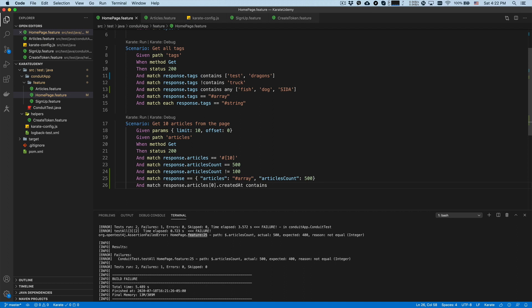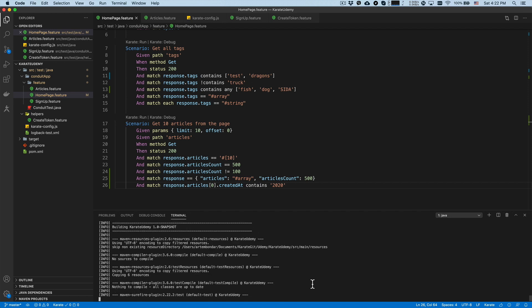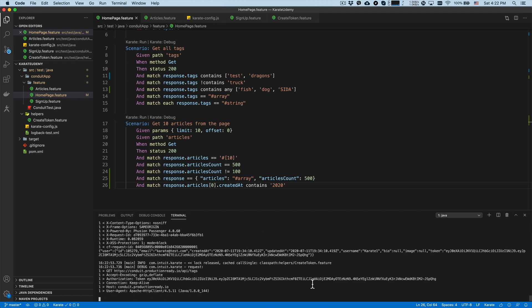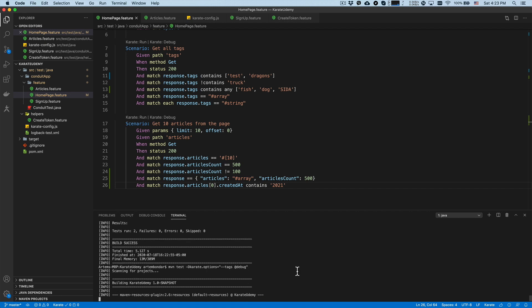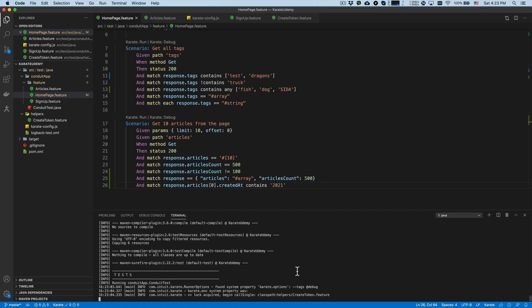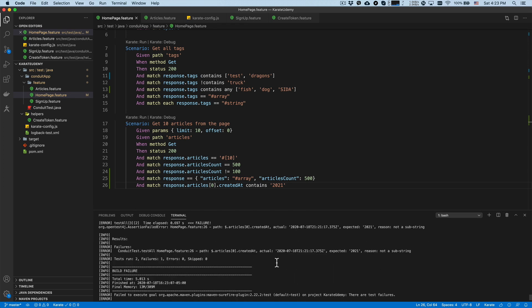Another example: let's say we want to verify that an article was created in the current year, like 2020, meaning this string contains a certain part of the value we're looking for. We use 'match response' and look for the value '2020'. It's working. If we change it to 2021, which our string does not contain, the test fails — 'expected 2021 but it doesn't have it'.